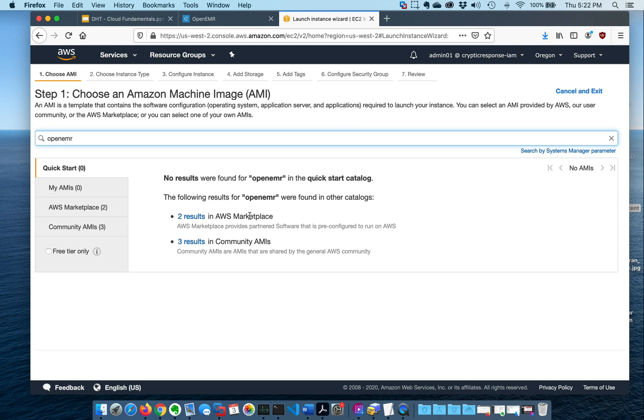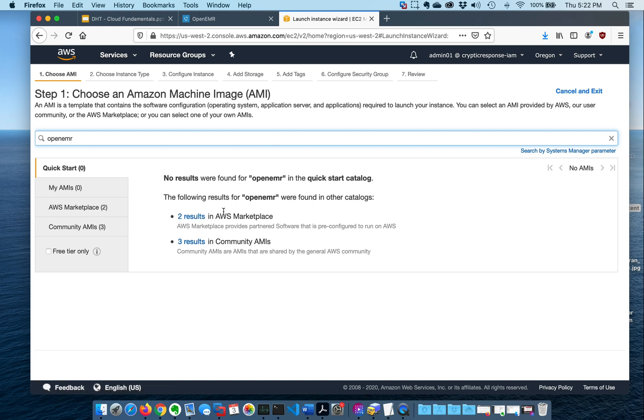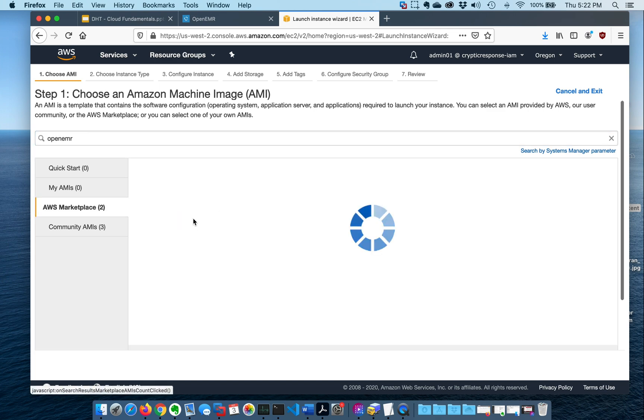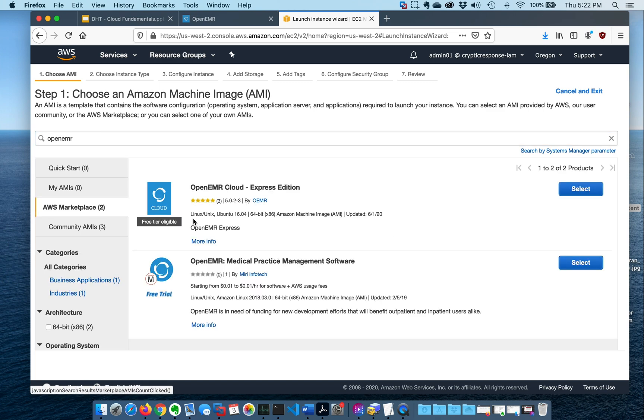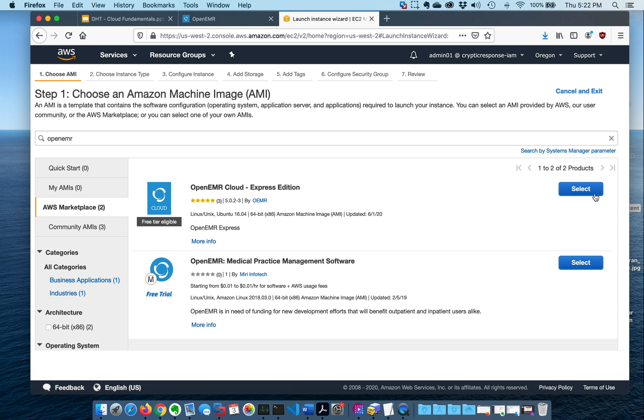It says no results for OpenEMR, and that's because it actually is spelled a little differently probably. But it did find it in the AWS marketplace. So here at the top, OpenEMR Cloud Express Edition. It's actually free for you guys who are just signed up. So we're going to do select.